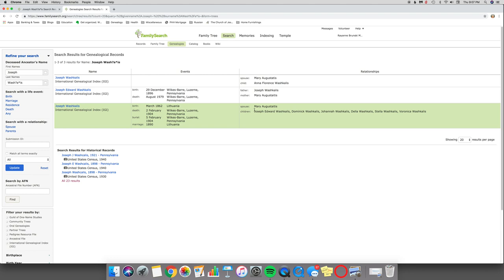So hopefully this gave you an idea of a couple of ways to search records on FamilySearch and also the genealogies. Thanks for watching and have a great day.